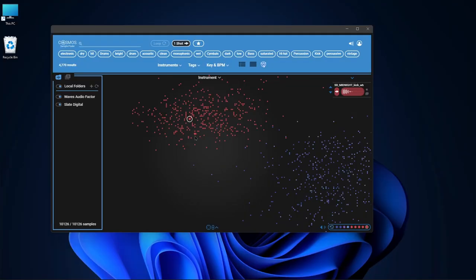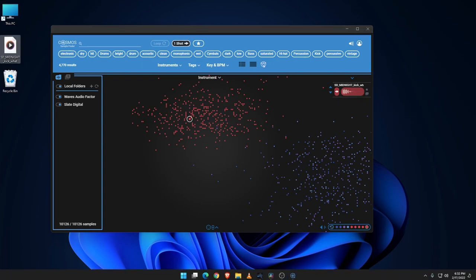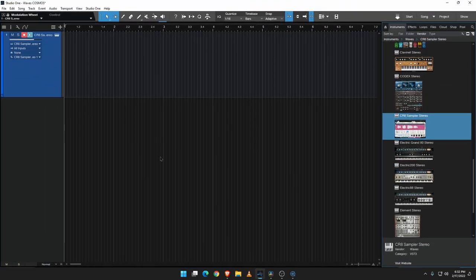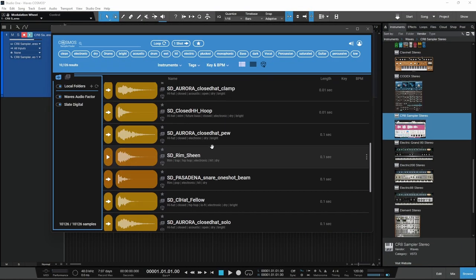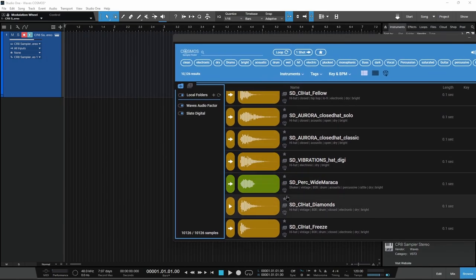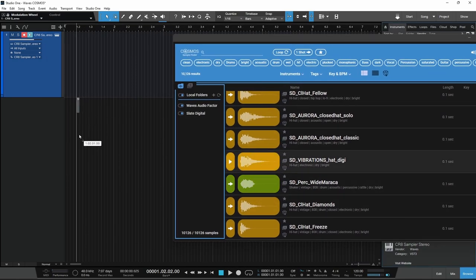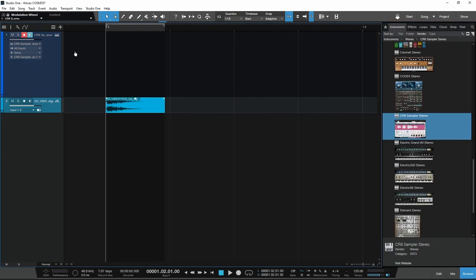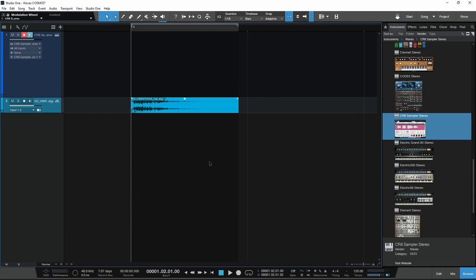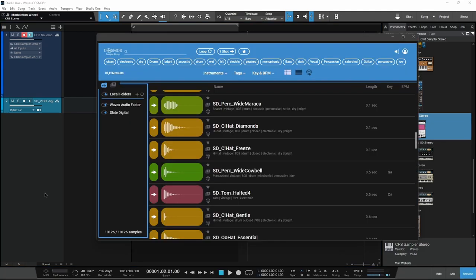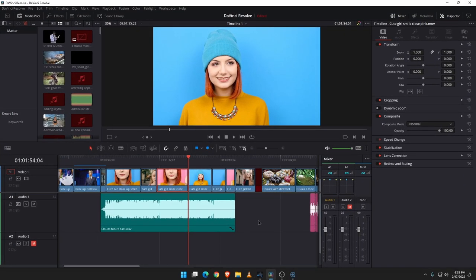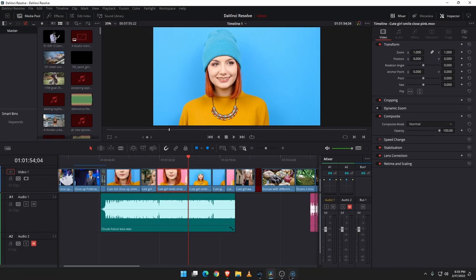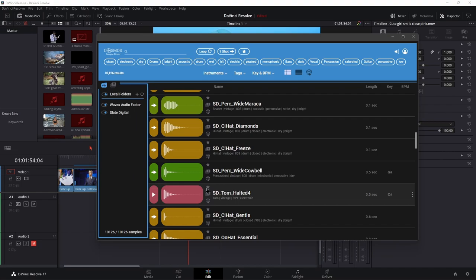And once you find a sample that you want, you can just drag it out. So if I want it on the desktop, I can drag it right out on the desktop. If I'm in my DAW, of course, let's just go to a different view here. Why not find a sample? I like this. I can drag it right in to my DAW.